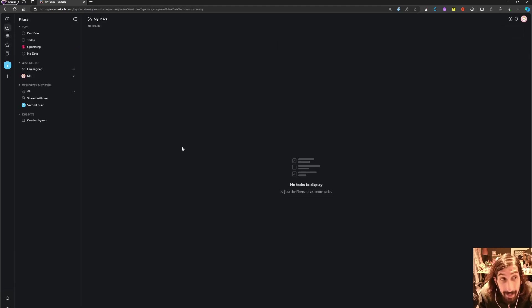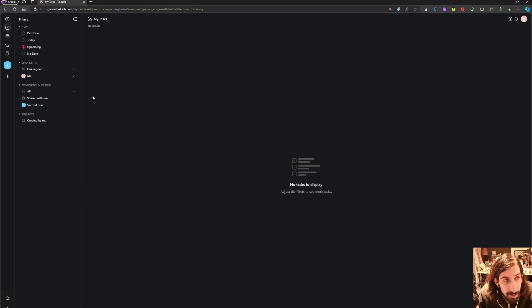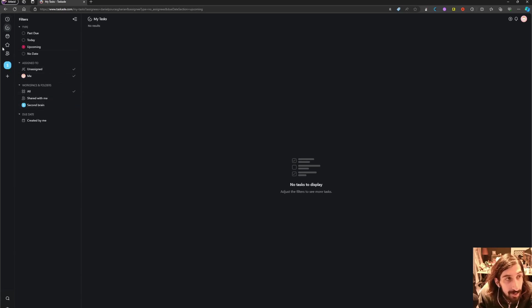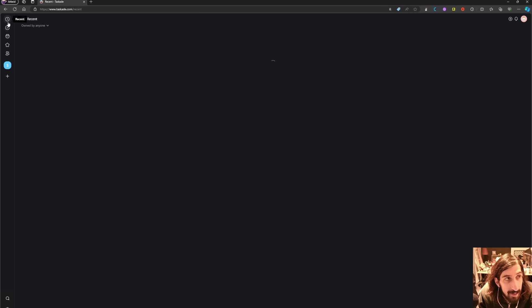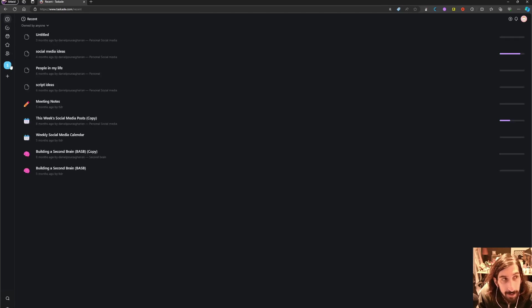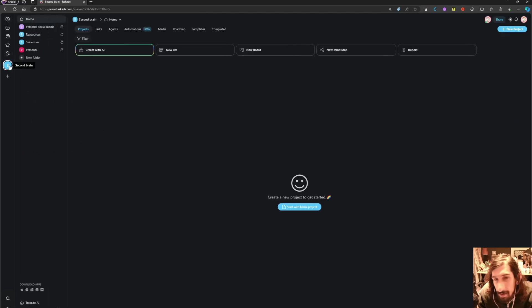There's even a dedicated task view which shows you your tasks across all of your different workspaces and folders, which is really cool.